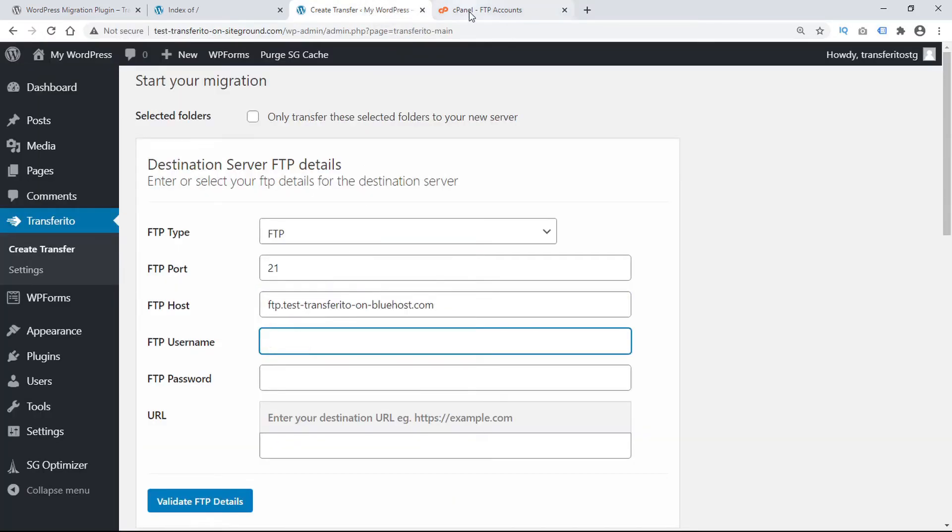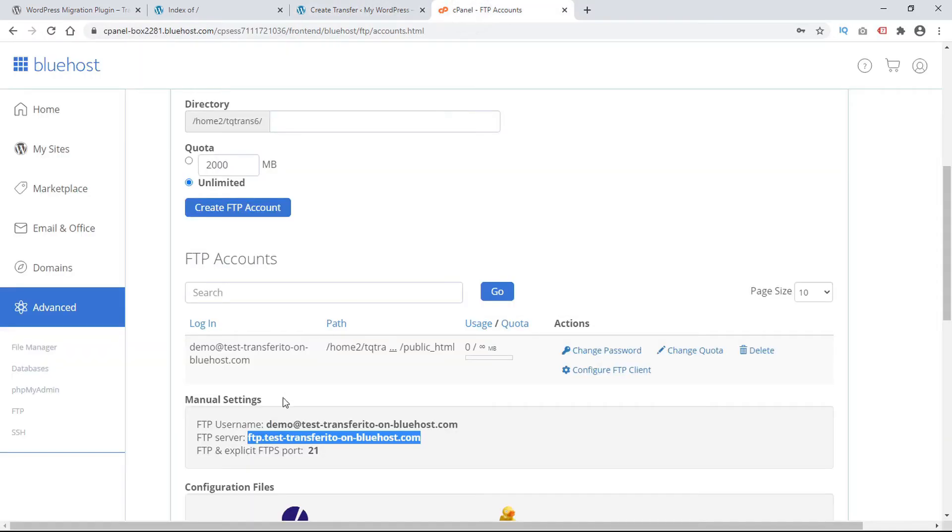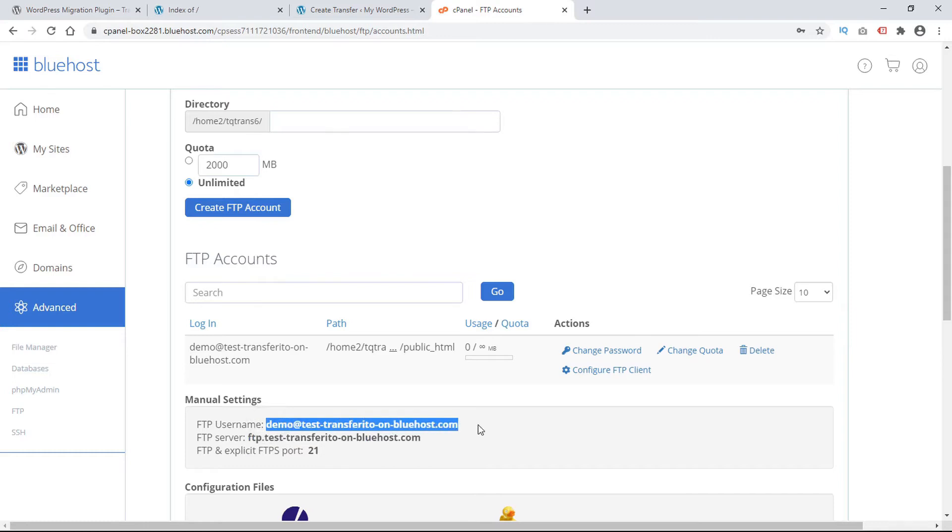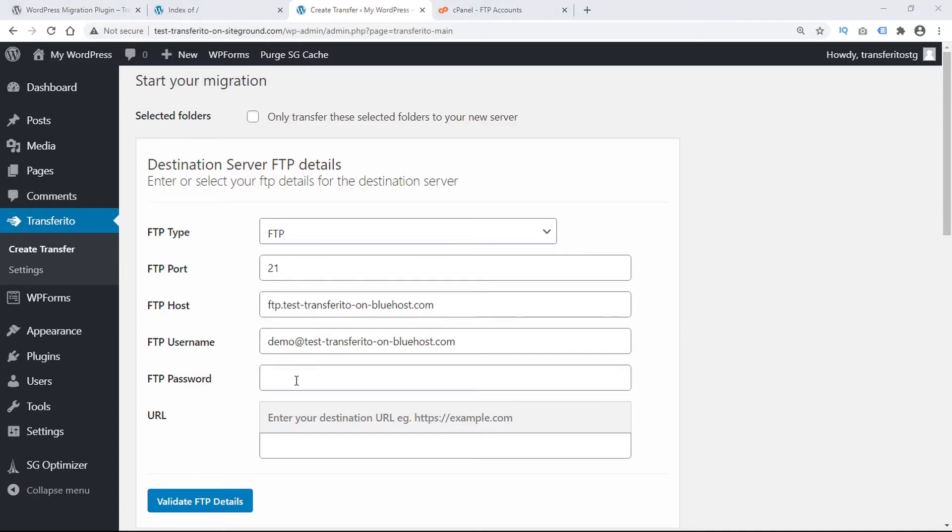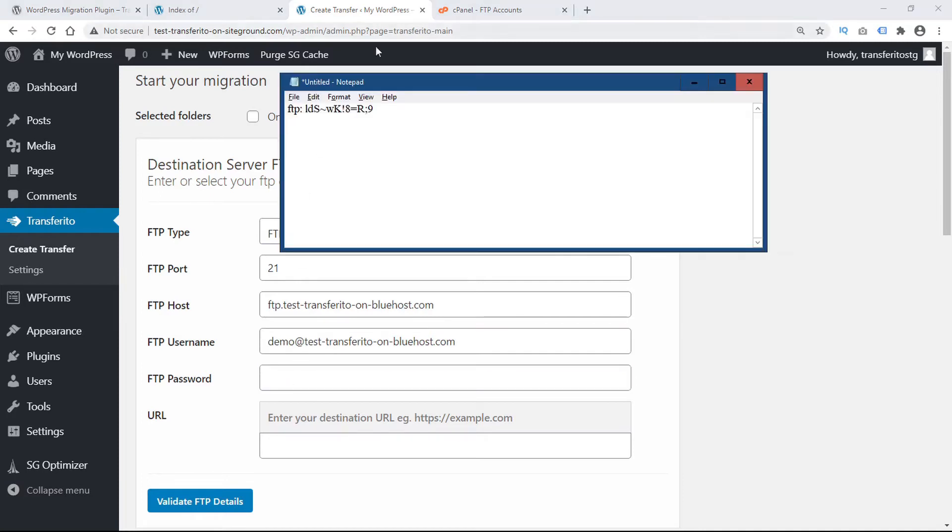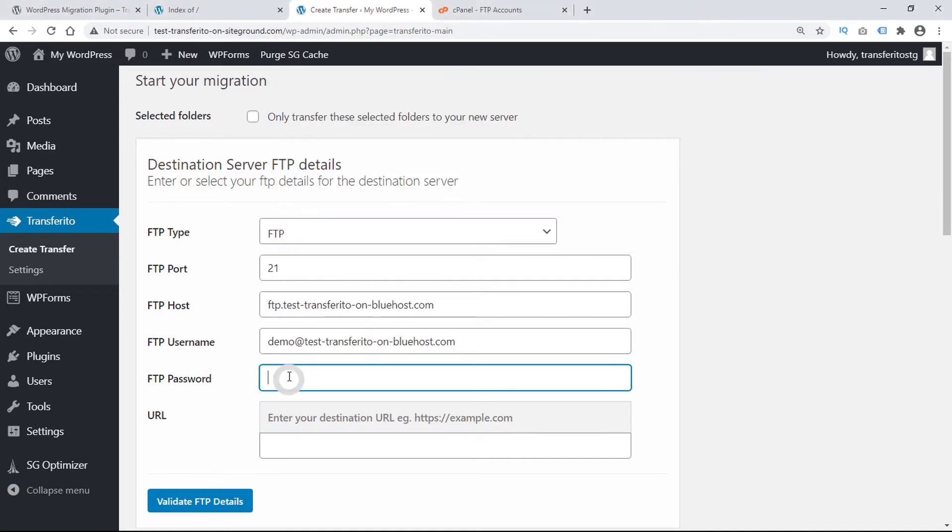And then we need the username. So again we'll copy and paste and then our password which we saved here. So we will copy and paste.